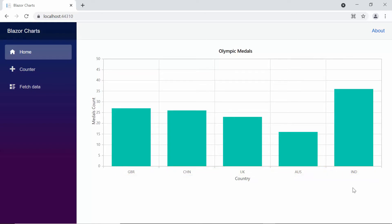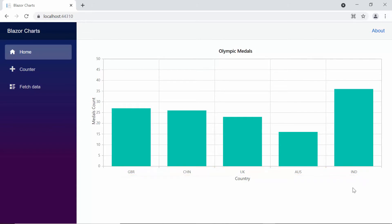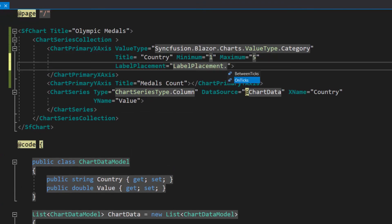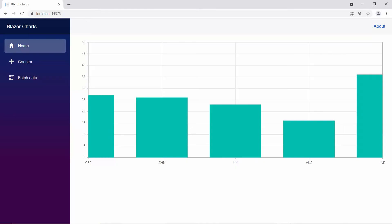Like the minimum and maximum options, a custom interval can also be set for the X axis. Here the default interval is usually set to 1, so the chart displays all the data items from Great Britain to India. Next, let's see another important property: label placement. With it, you can place labels either between the ticks or exactly on the ticks. By default, the labels in the chart axis will be placed between the ticks as shown. If I want to place the axis labels on the ticks, then I will set the LabelPlacement property as OnTicks within the chart primary X axis. Viewing the chart output now, you can see the axis labels are displayed exactly on the ticks.